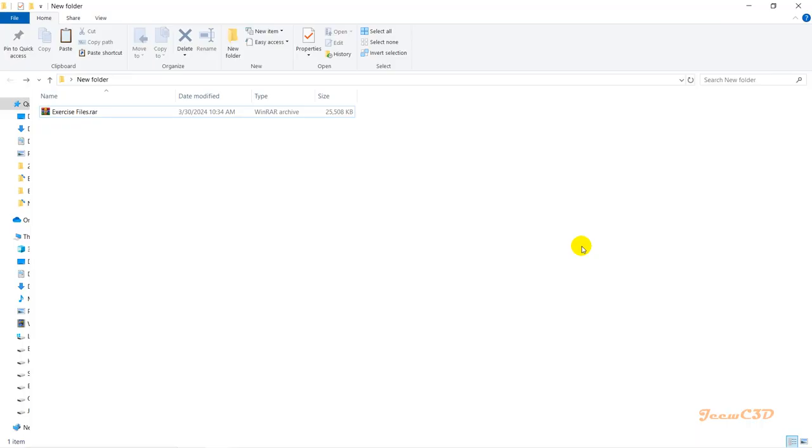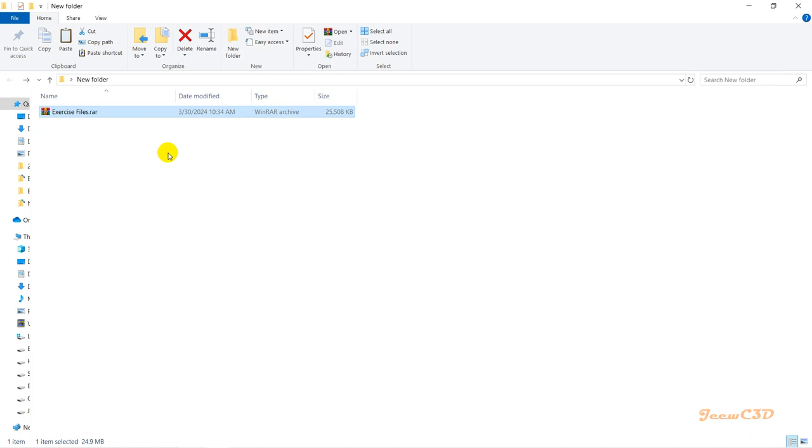In this section, you'll get an understanding of the exercise files we're using throughout this video series. Once you've downloaded the exercise files through the links in the description underneath the video, you'll get a file like this.